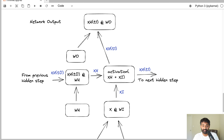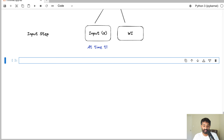RNNs can process sequences of any length — 10,000 elements, a million elements — and sequence lengths can be variable. You can feed a sequence of seven elements or ten elements to the same RNN, as long as the input data type is the same, such as temperatures.